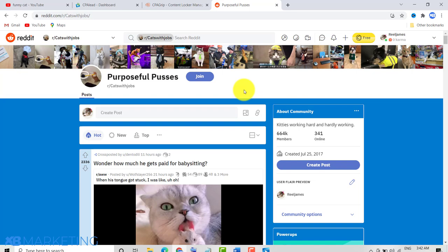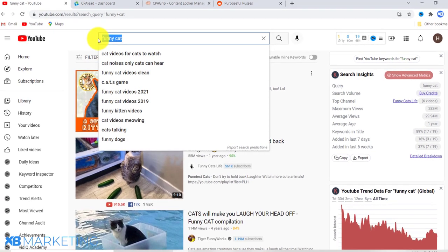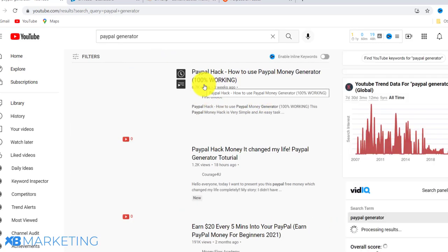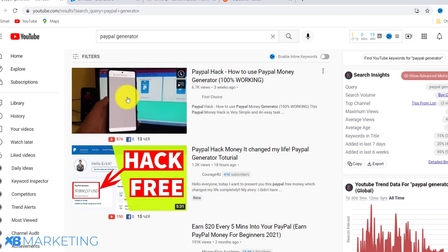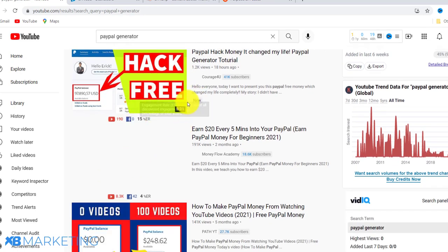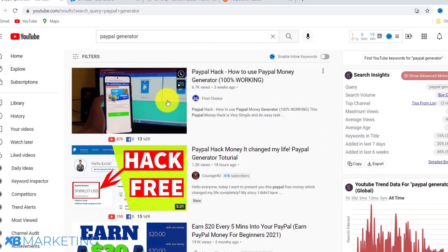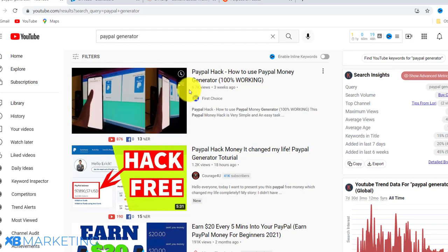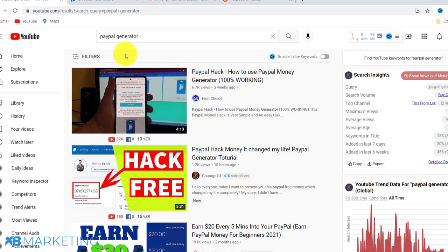The reason why you need to use CPA marketing is because most people interested in the animal niche have never seen a content locker before — I can guarantee it because I've used this method numerous times and made a lot of money with it. Unlike niches like 'PayPal generator,' where people have seen content lockers many times and know these videos are fake, the animal niche audience is fresh to this approach.